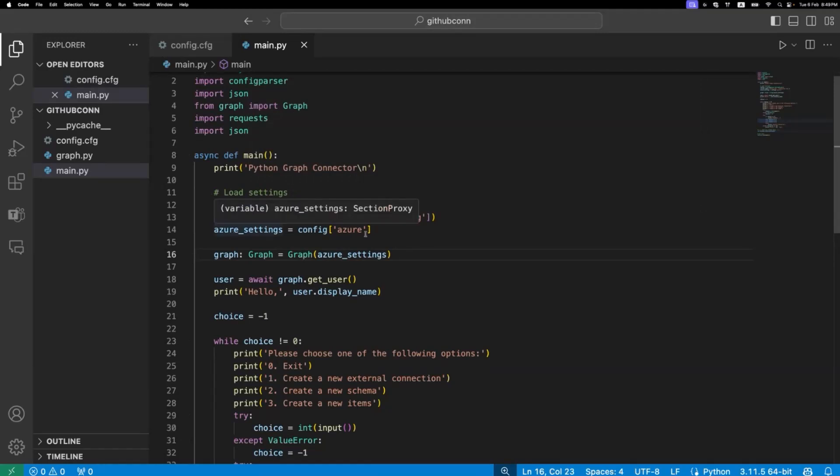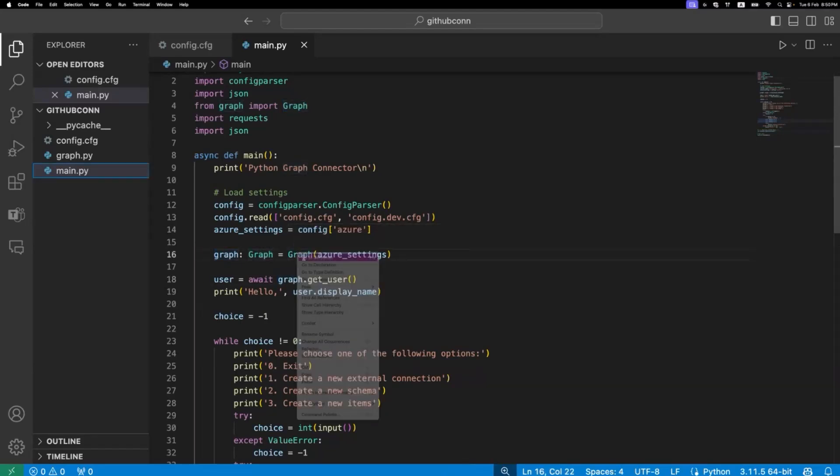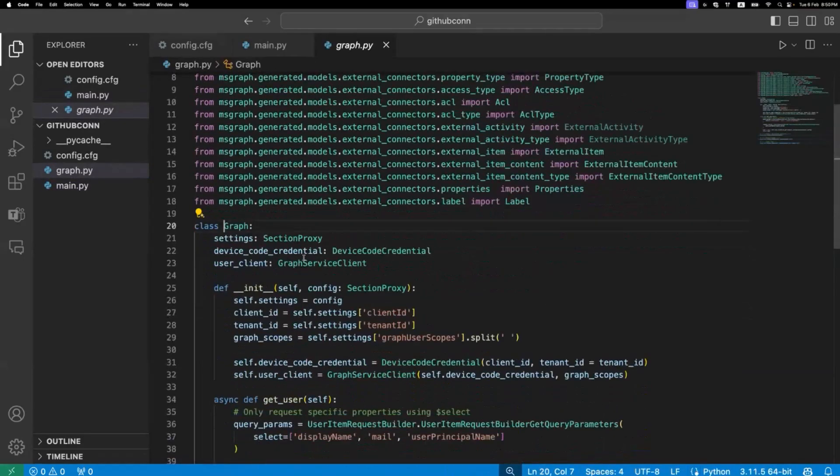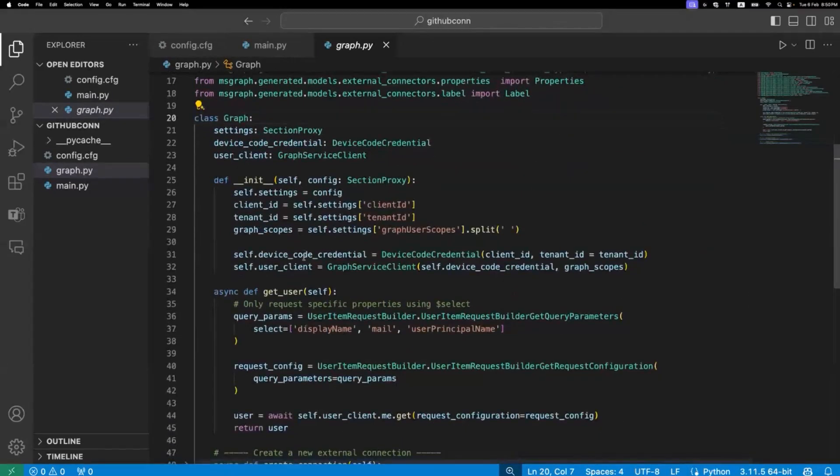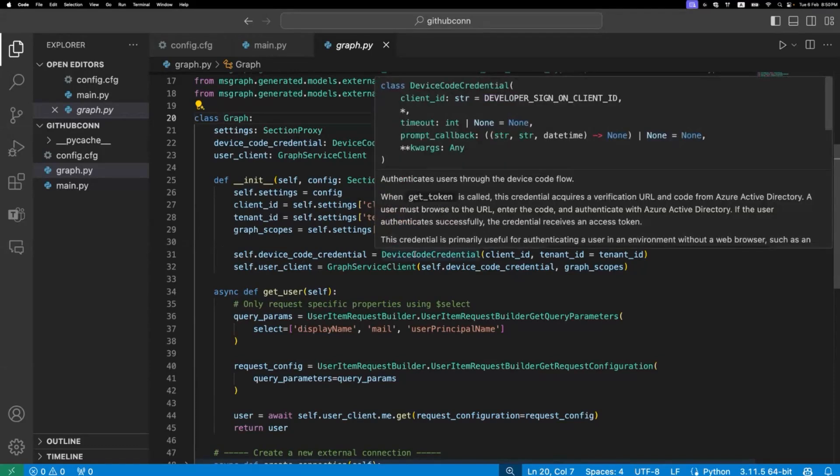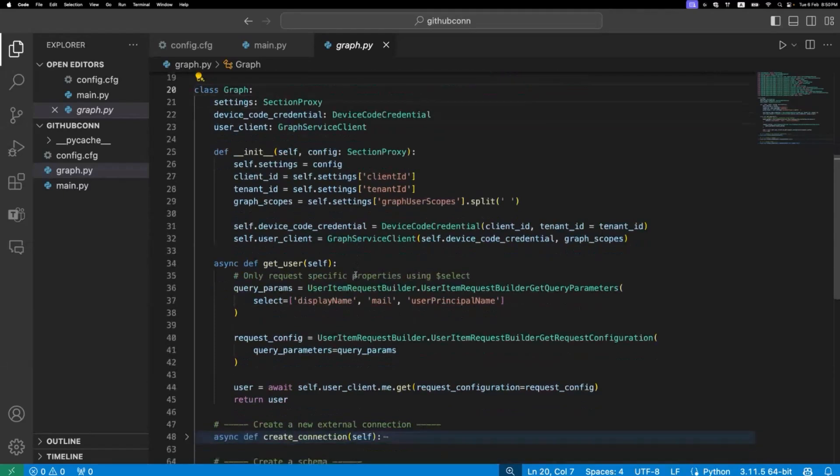Let's jump into the main file. We have settings first and foremost from the config file, and by using the settings we're actually creating our graph, meaning we're actually creating graph client. Then the first thing we do is we're calling graph.getUser. Let's check out what we have in graph.py. Here we are initiating our authentication, and we're using device code credential. This is only for demo purposes. We don't actually recommend that for production level projects, but for the demo sake we're actually going to use device code credential.